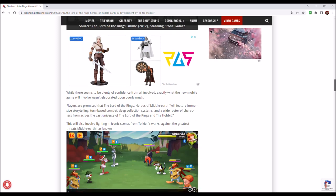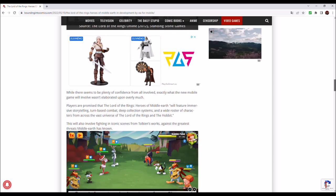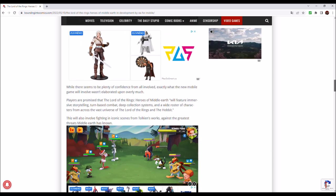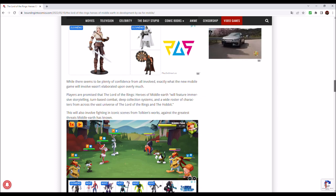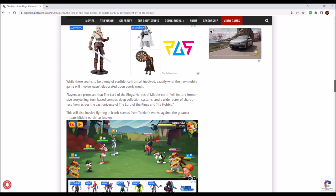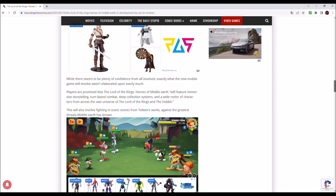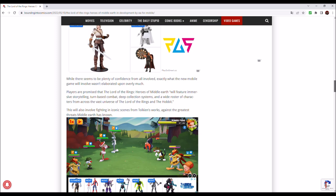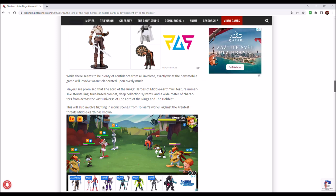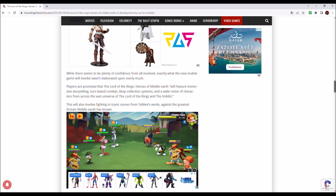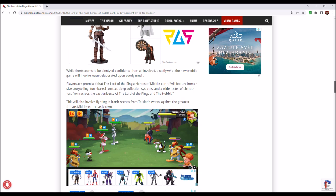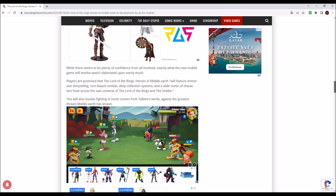While there seems to be plenty of confidence from all involved, exactly what the new mobile game will involve wasn't elaborated upon overly much. Players are promised that The Lord of the Rings Heroes of Middle-Earth will feature immersive storytelling, turn-based combat, deep collection systems and a wide roster of characters from across the vast universe of The Lord of the Rings and The Hobbit.